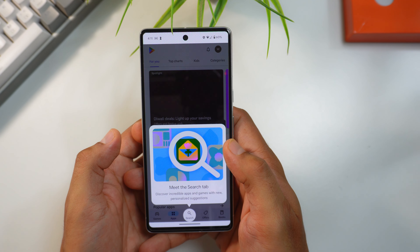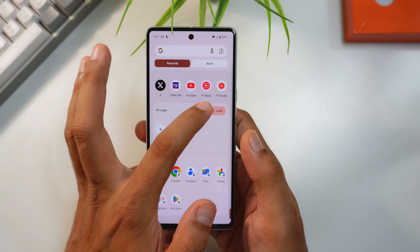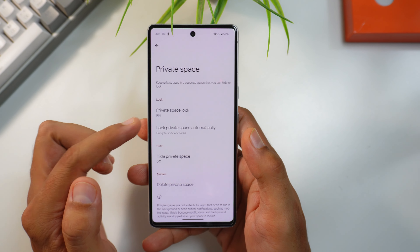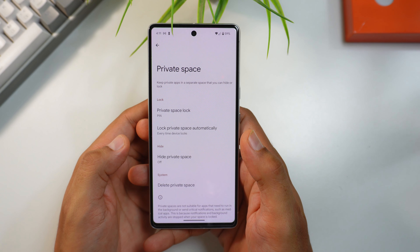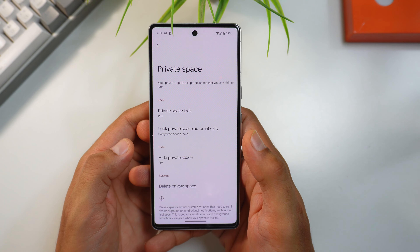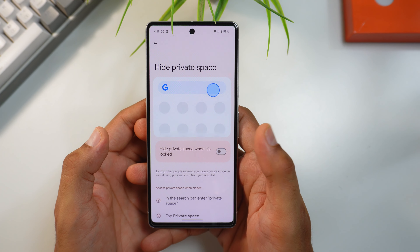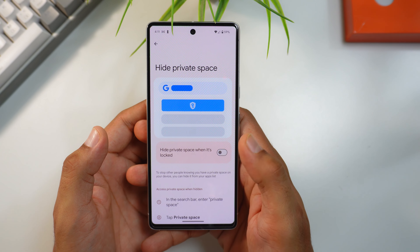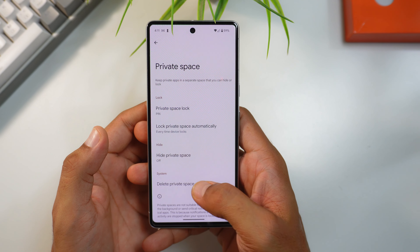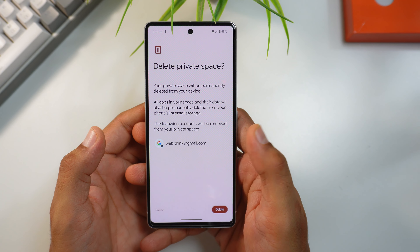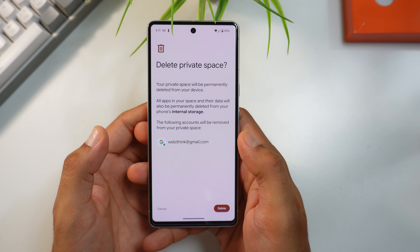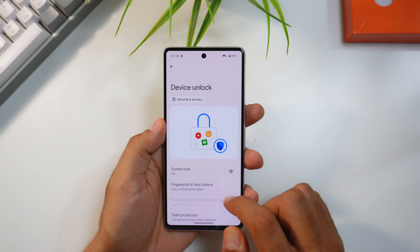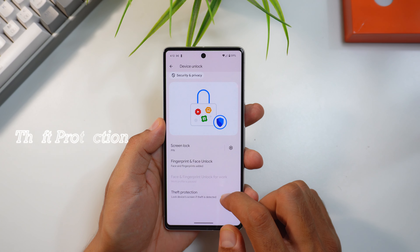There are some pre-loaded apps in Private Space and you can install more as needed. In settings you can also hide your Private Space — once hidden, you access it by searching 'private space' since it won't be visible in the app menu by default. You can also delete Private Space if you no longer need it.